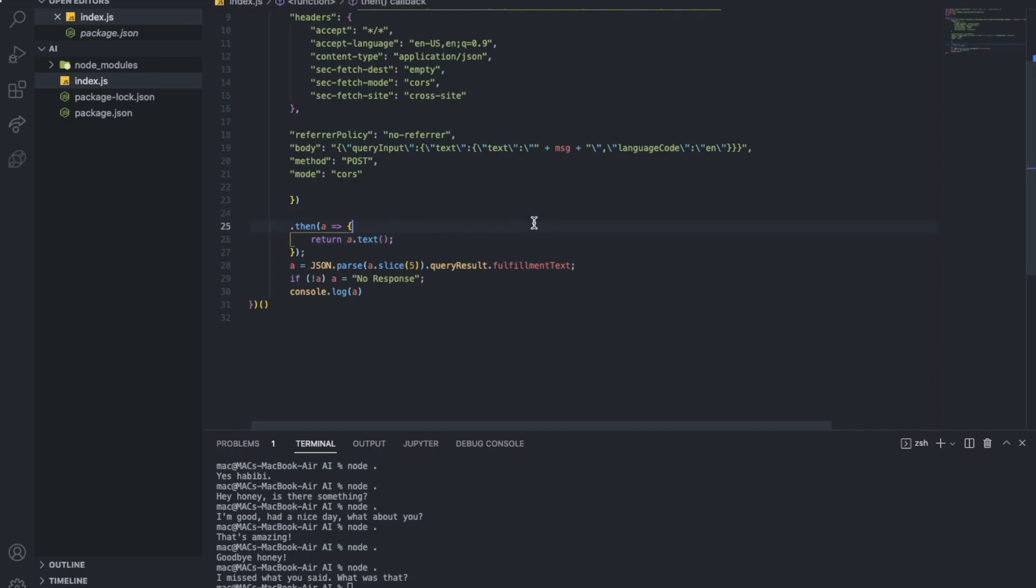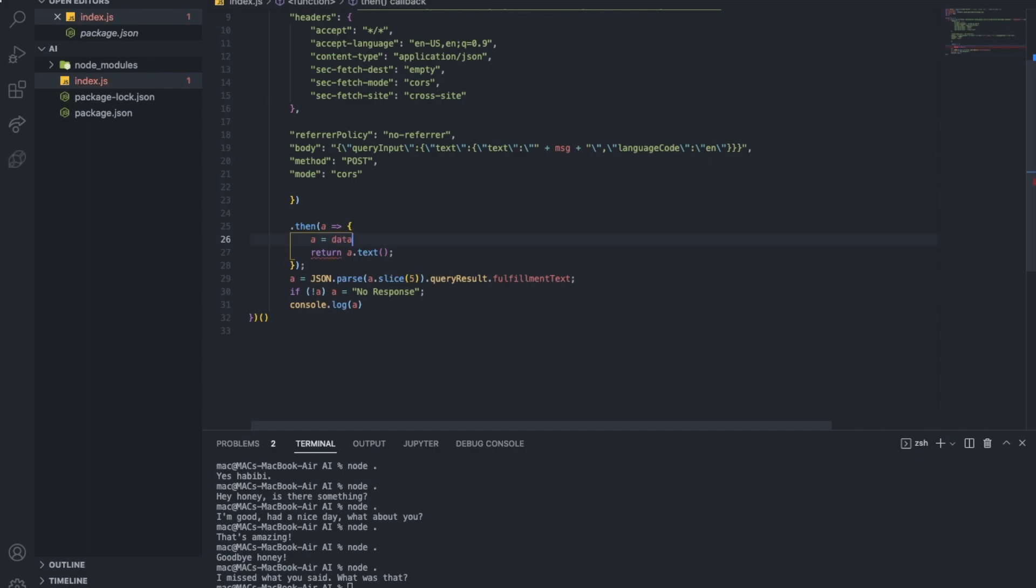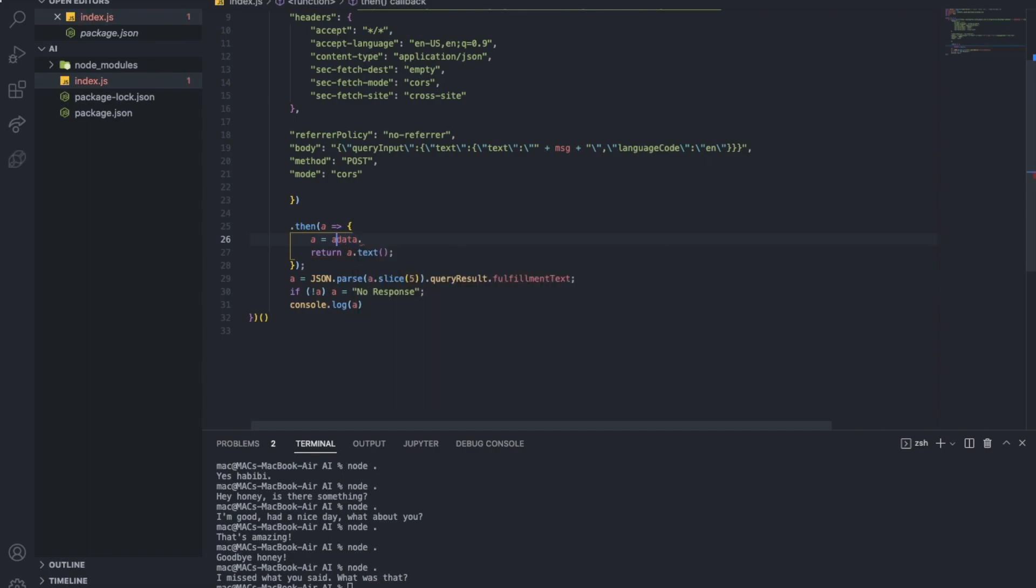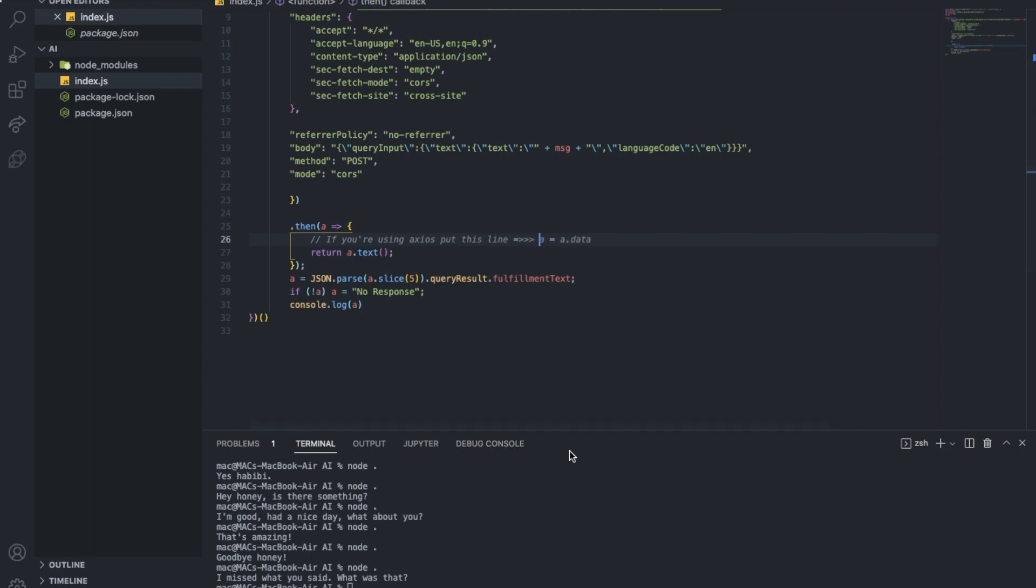Same thing for here because that's how they sadly do it. Or you can just do A equal data, A dot data, and just continue your code normally like this. But let me just put it here. If you're using Axios, put this line.